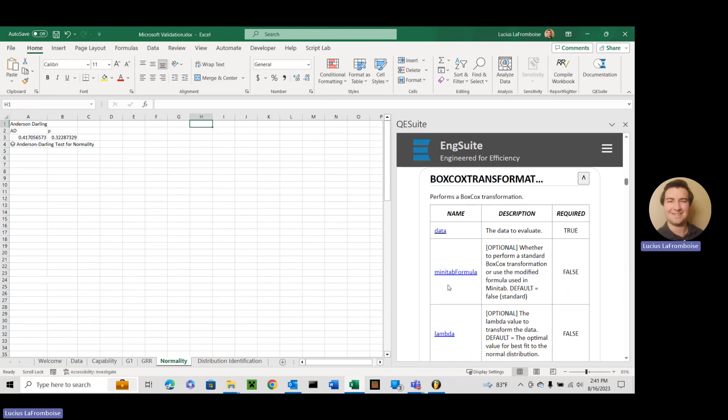Okay so if you put a true value in for Minitab formula you will get a Minitab Box-Cox. So the same result you would get if you plugged it into Minitab. If you leave it empty it defaults to false or if you put in false it will give you a standard Box-Cox.